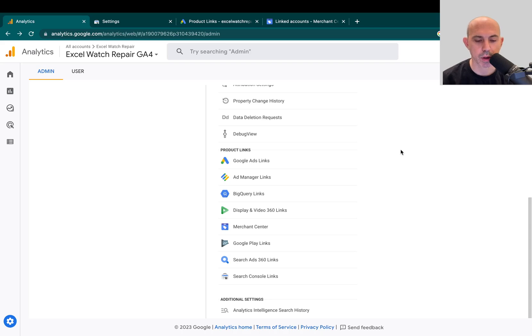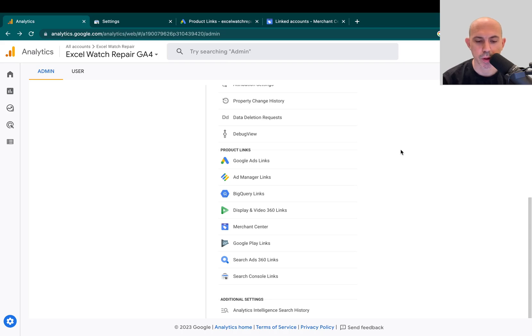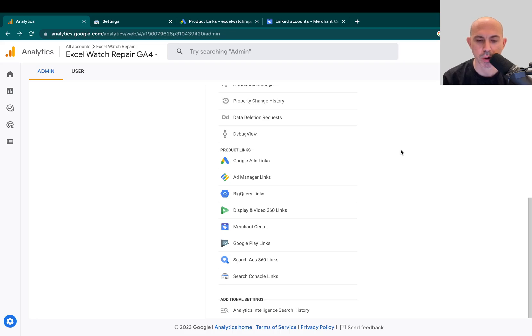So the first thing I want to talk about is why would you share information? In order to run some of these things, certain things, for example shopping ads, you have to link your Google Merchant Center because that's where you submit your products to, your product feed. If you don't have it, you cannot run Google Shopping Ads.